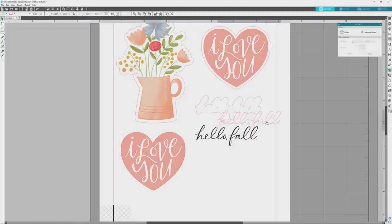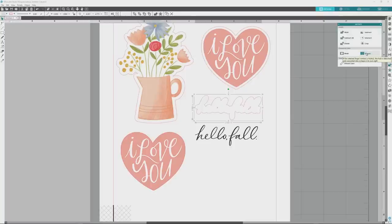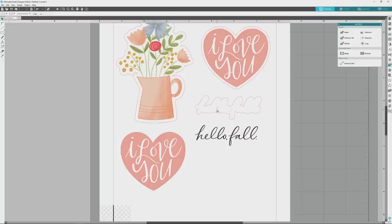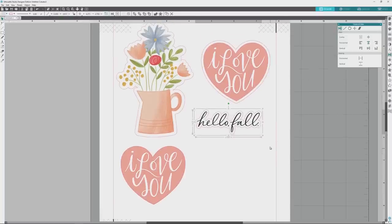Now I can drag the original trace shape out of the offset shape and delete it since we won't be needing it anymore. I'll click to select the offset shape, open the modify panel, and release the compound paths so we'll be able to delete those small areas that we don't want in the final border cut line. Finally, I'll use the horizontal and vertical align options in the transform panel to line everything up, and I'll press Ctrl or Cmd plus G to group the border cut line and the image together as one element.